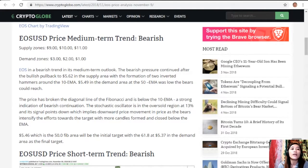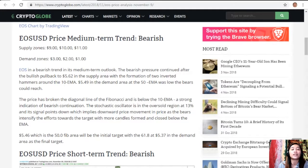$5.46, which is the 50.0 Fibonacci area, will be the initial target, with the 61.8 level at $5.37 in the demand area as the final target.